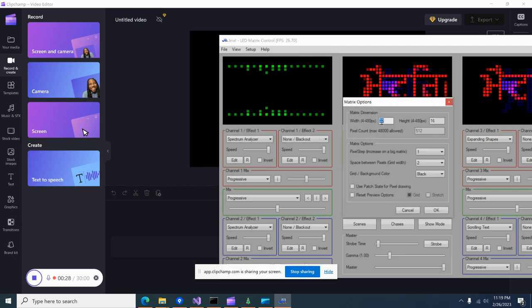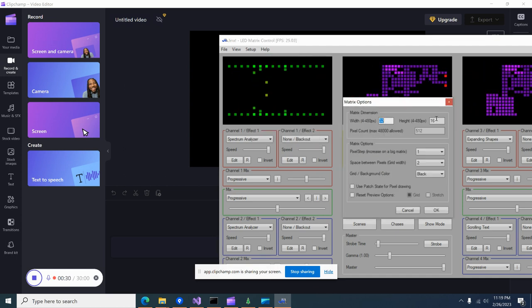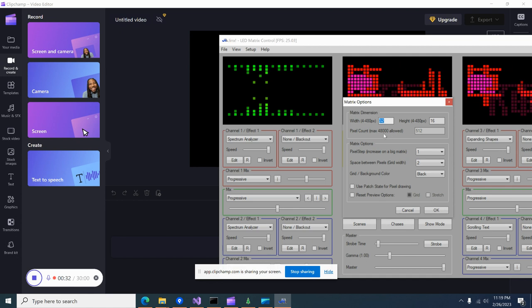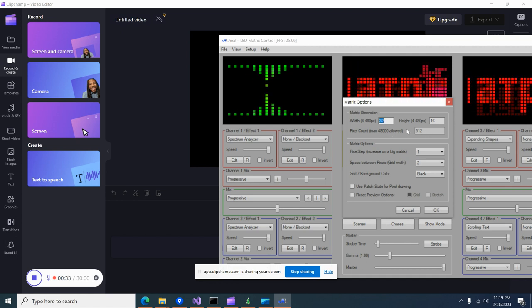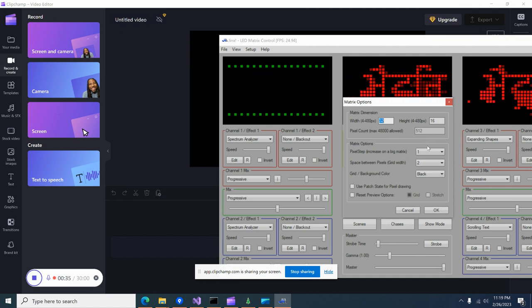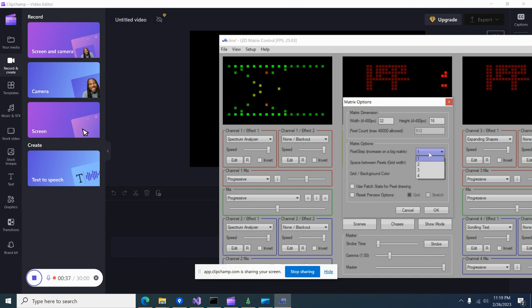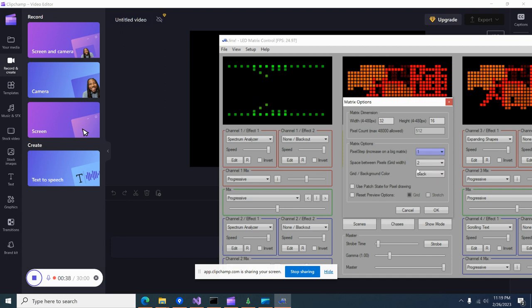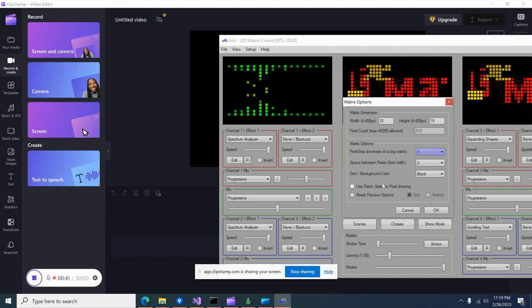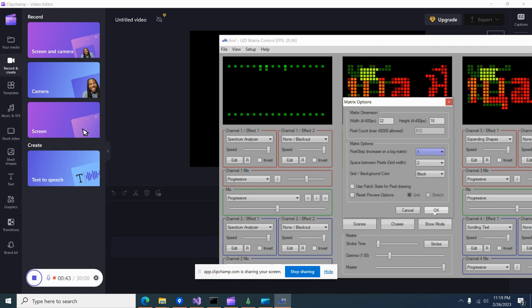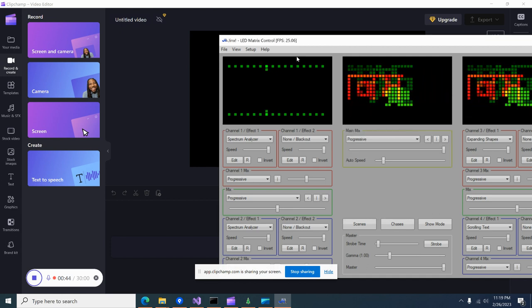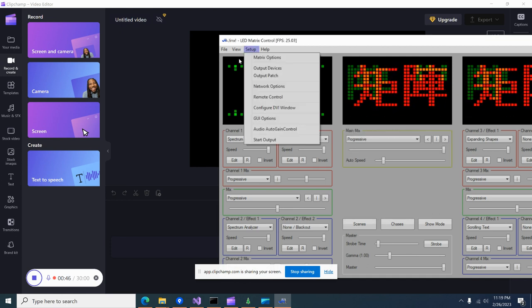You go into setup, matrix, matrix options with pixel count that's automatically computed. I didn't mess with any of these other settings and I just set that up as it was.